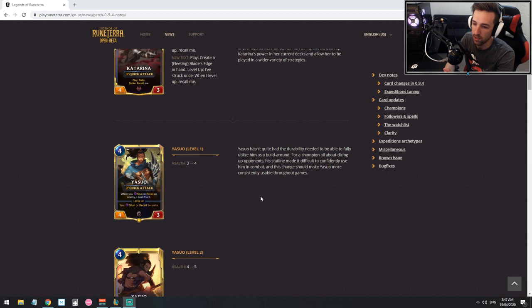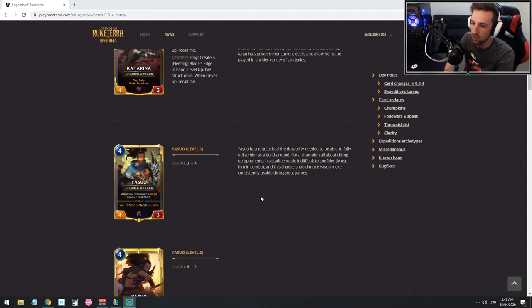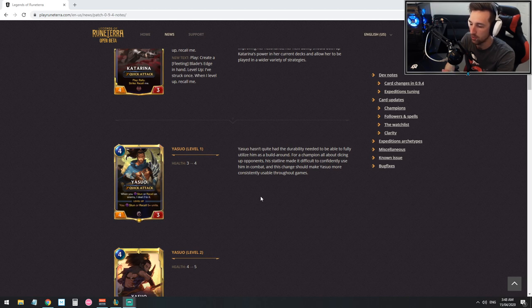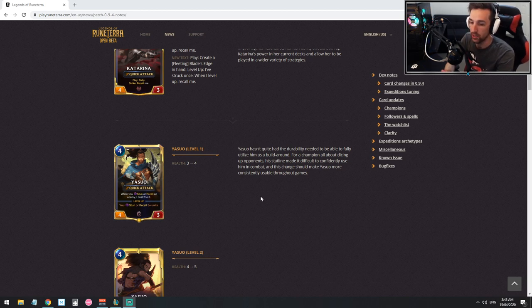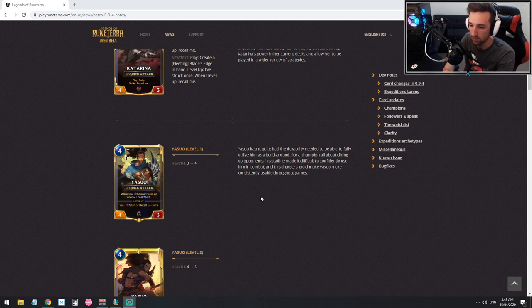Yasuo being four HP is actually very relevant especially against Shadow Isles because Grasp is a card, Withering Wail is a card alongside other cards like Vile Feast etc, and just in terms of the quick attack value it gets a lot better. I think just the four HP is going to help a lot.